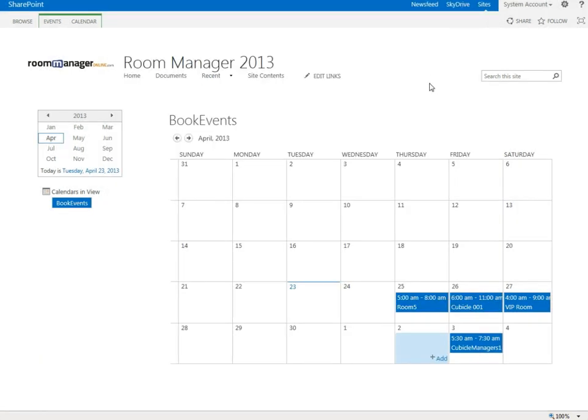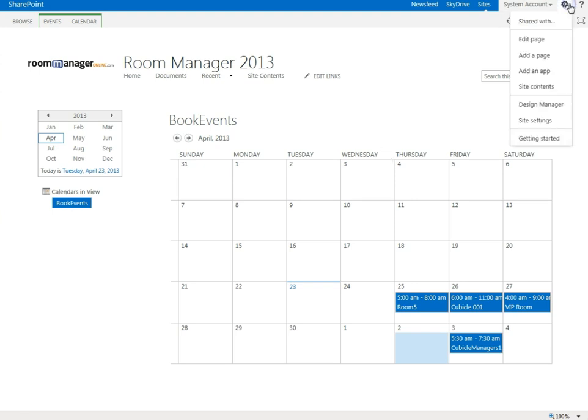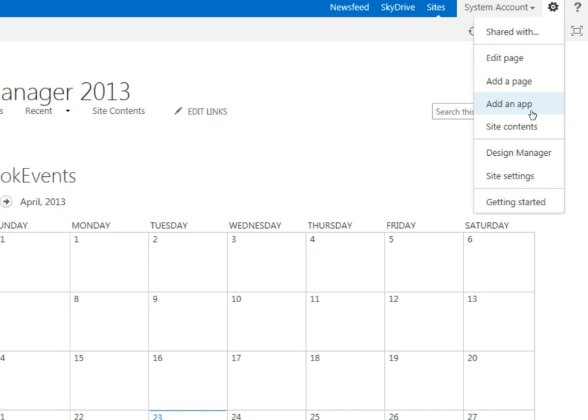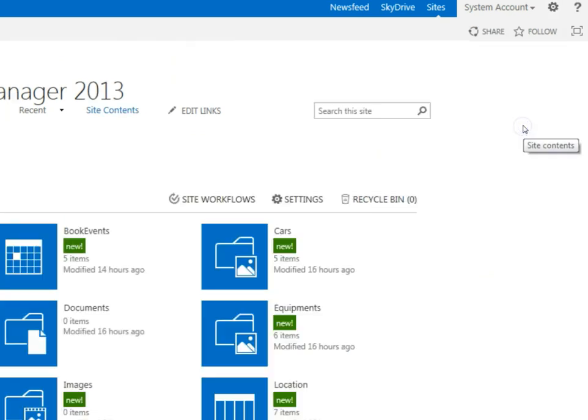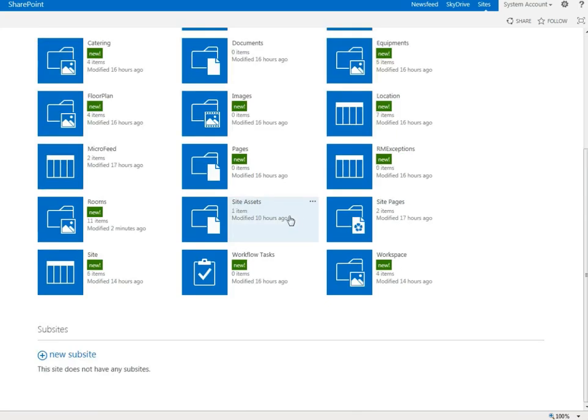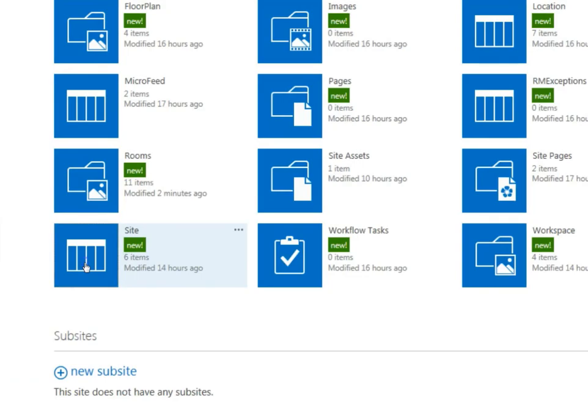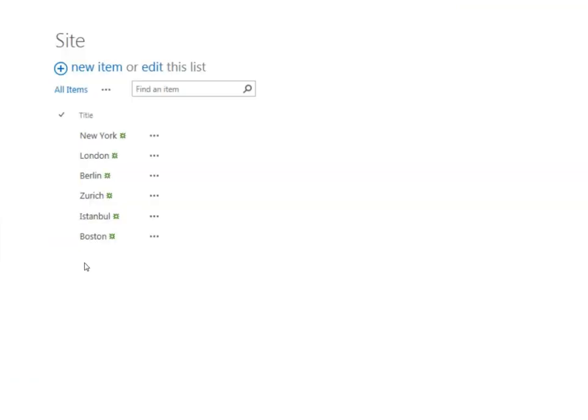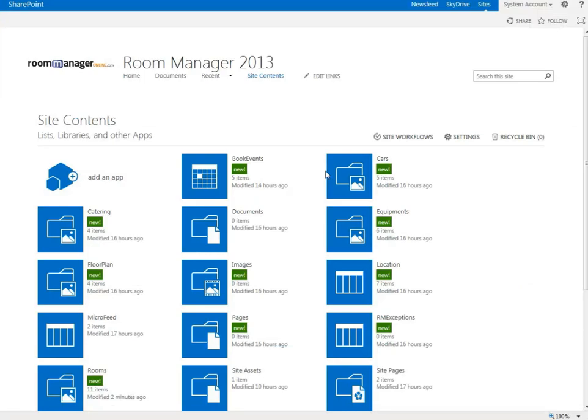After you've installed your Room Manager solution, which comes as a Sandbox solution or a SharePoint form solution, you can easily modify the site contents. You normally start by creating new sites by clicking New Item. Add your site, then go to your locations.